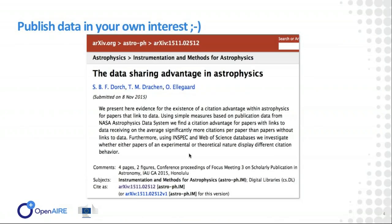Open and FAIR data are also in your own interest. For some disciplines, we see evidence that when data are made available in the context of a paper publication, that publication is cited more often than one which only says the data are available on request. So publishing your data increases your visibility as a researcher. Publishing open data that are not FAIR is perhaps not so useful, which is why we talk about open and FAIR together.